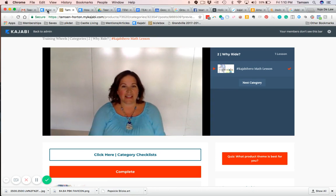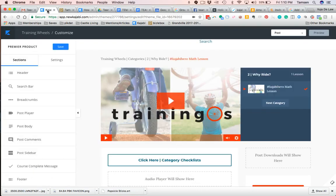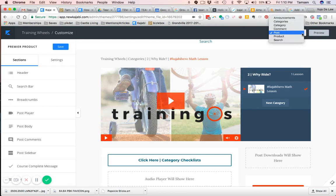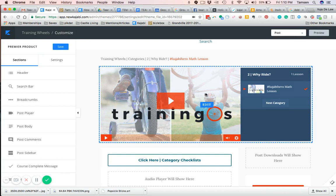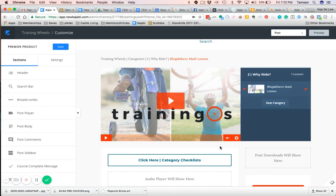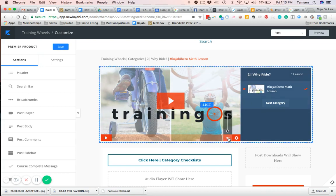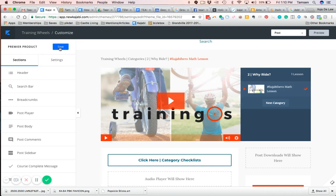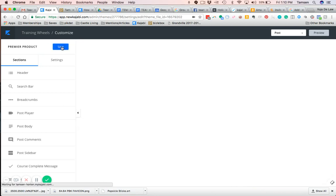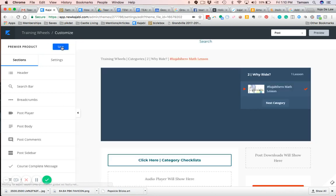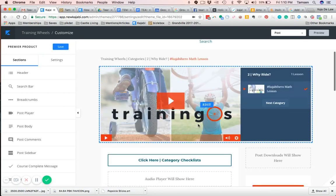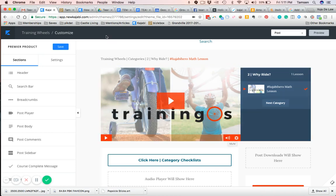We'll go back into Kajabi and you want to make sure that you're on post right here from the dropdown on the right-hand side. Make sure you're on post, and then you want to just put your cursor in here right here on the mute button and slide it all the way up. Then click Save.